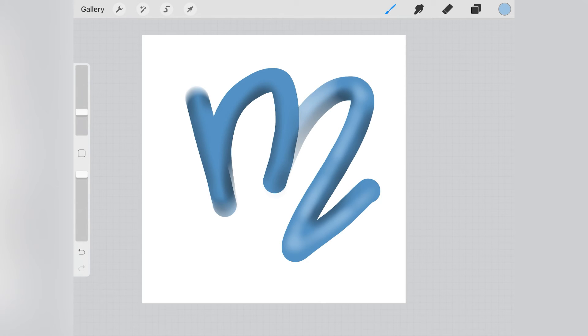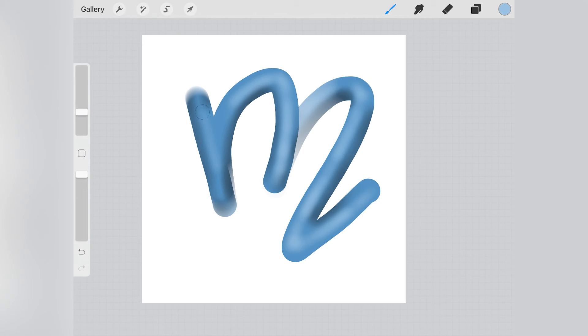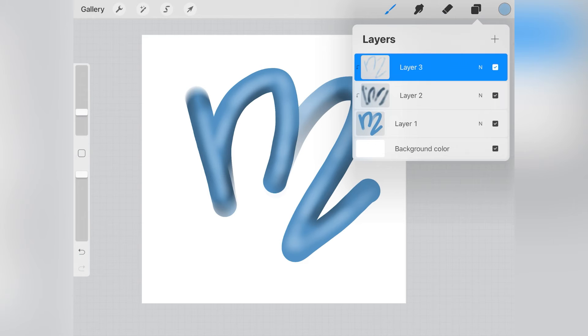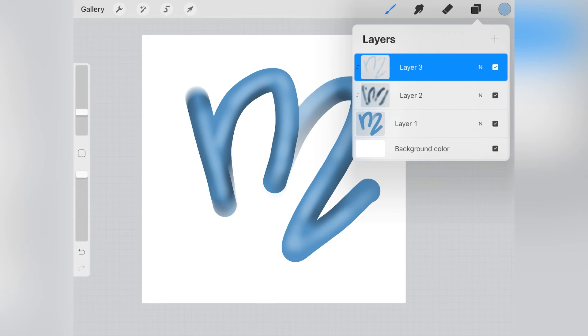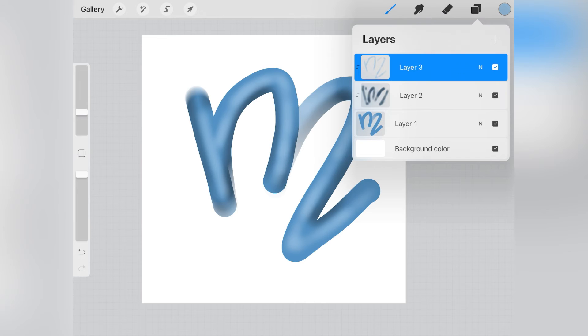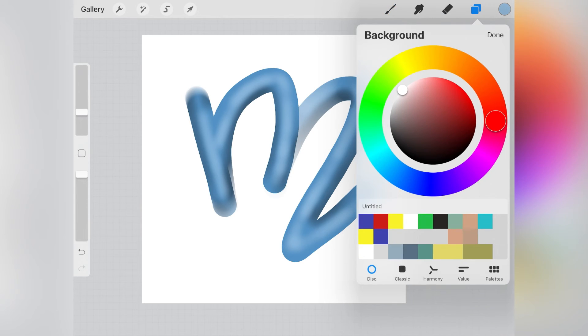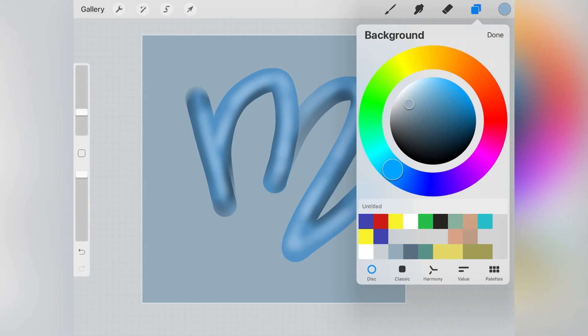After this, I decided to add some color to the background. When you open your layers, the very first one on the bottom is your background. You can change its color by clicking on it, and then of course clicking on the color wheel. The fun and very useful thing is that you can see the color changing in real time, so you can pick whichever seems more suitable for you.